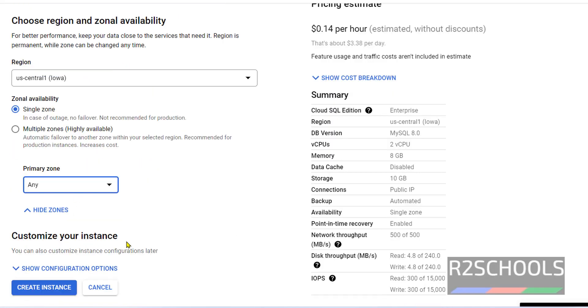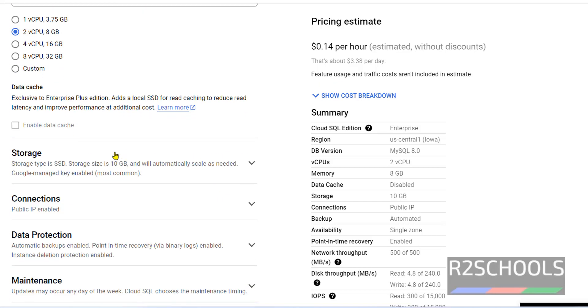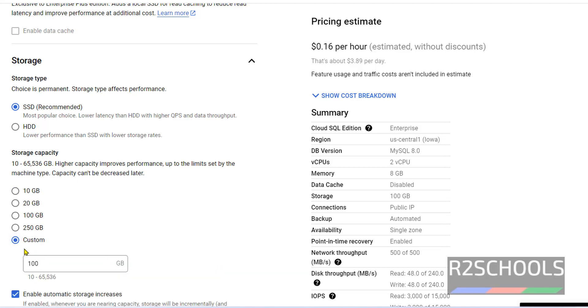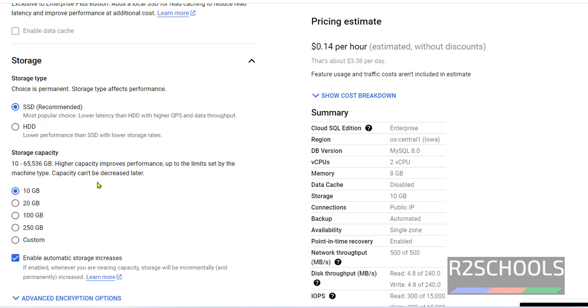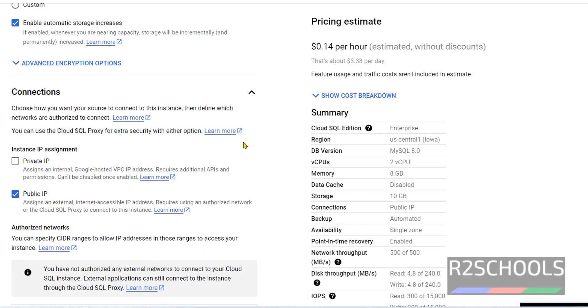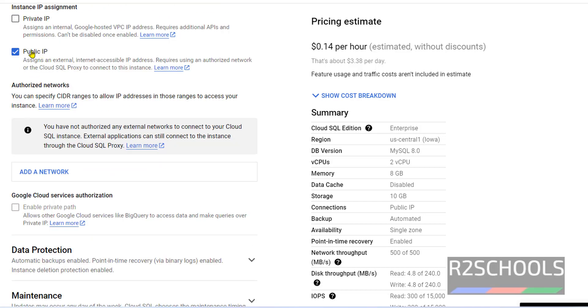In customize your instance, click on show configuration options. Here also we can change like CPU information, storage. By default it has selected 10 GB for sandbox. We can increase by clicking on this custom, it can be up to 65,000 GB. For my sandbox, 10 GB is enough. Also it is better to check this checkbox to enable automatic storage increases. If storage reaches 10 GB, this option will increase without manual increase. Connections, see we can give private and public. If we select public IP, we can connect to MySQL instance outside the Google Cloud environment. Keep this checkbox.